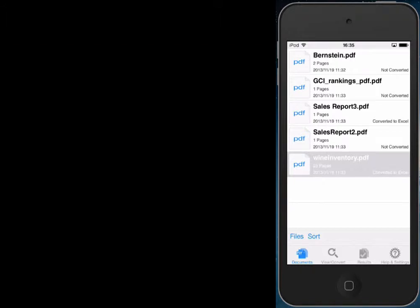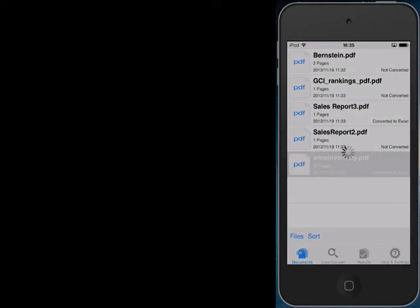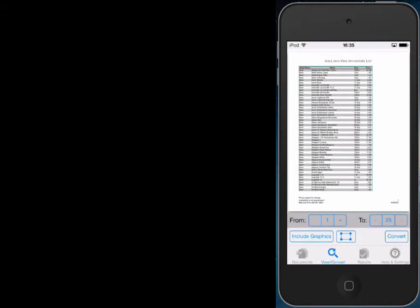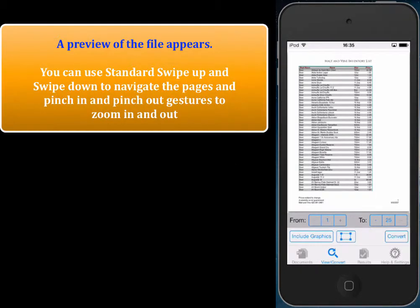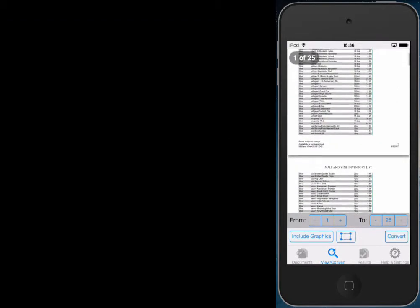Here we have PDF to Excel running on the iPhone. We see that there are a bunch of PDF files contained within the application. To view a PDF, we just tap the file and a preview automatically appears. We can use standard swipe up and down gestures to view the pages in the file.